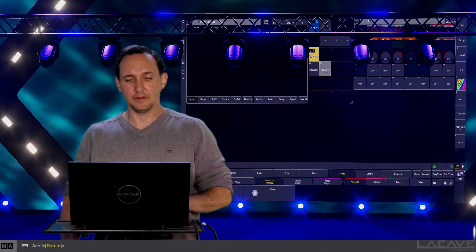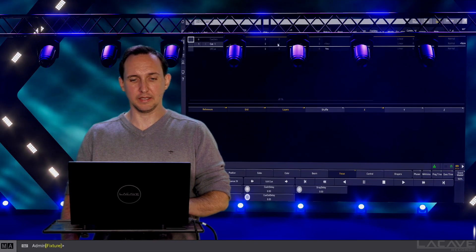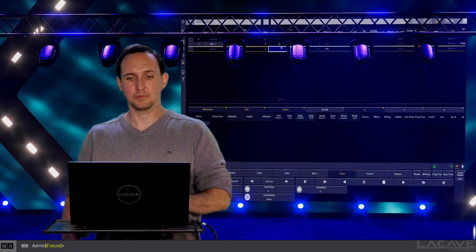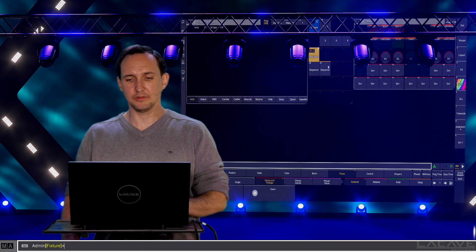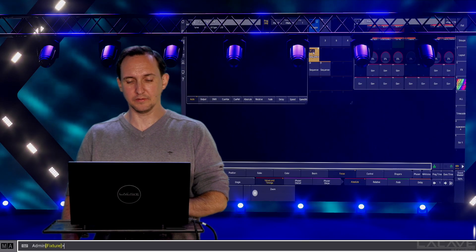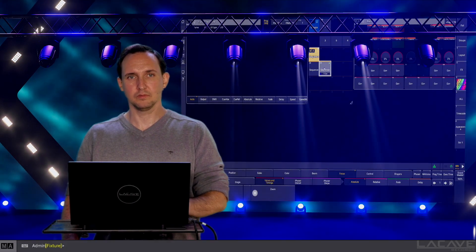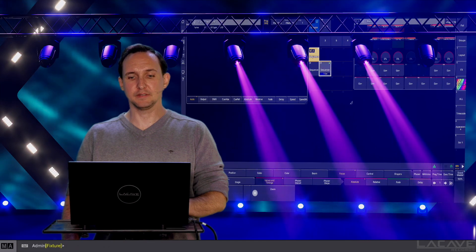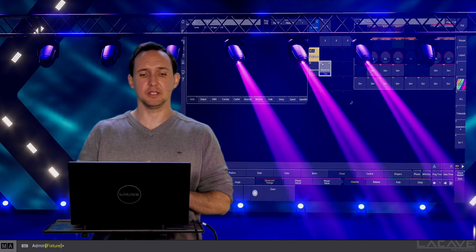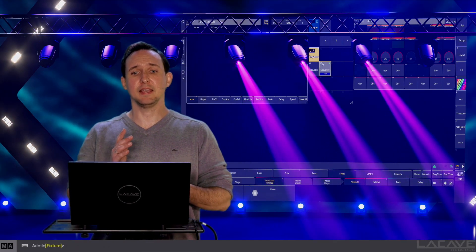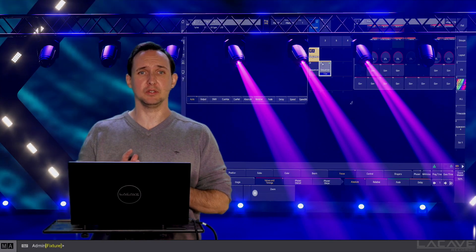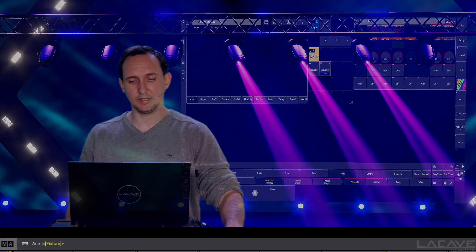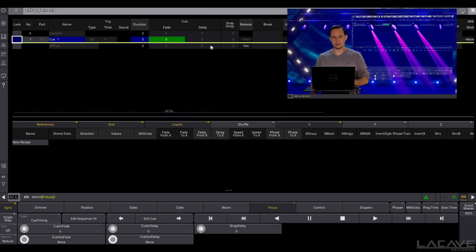And now let's apply a fade time of five seconds and let's say go. So you can see everything is fading but the snap value, in this case our gobo, it's snapping when we were starting the cue. This is because the snap delay is set here to zero.